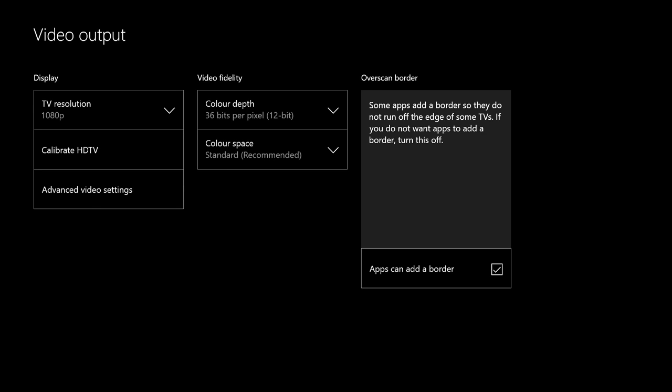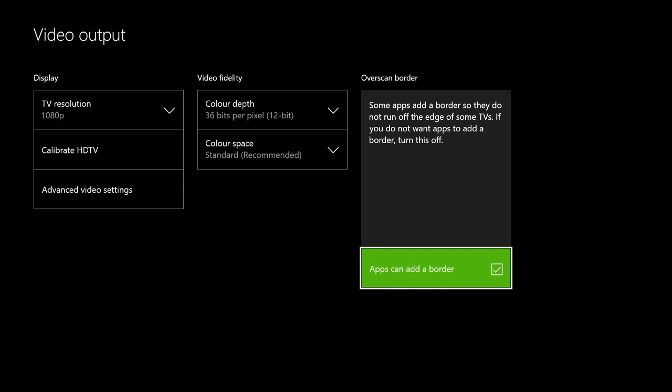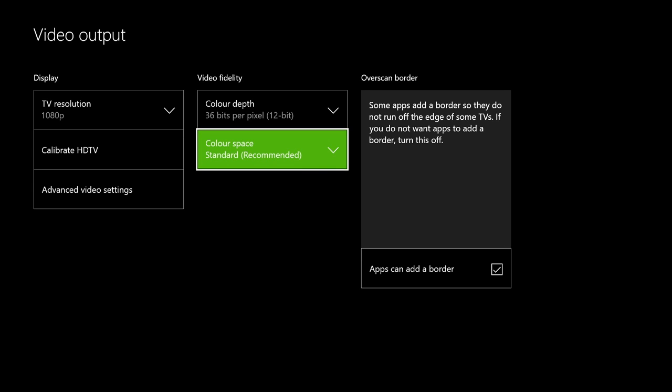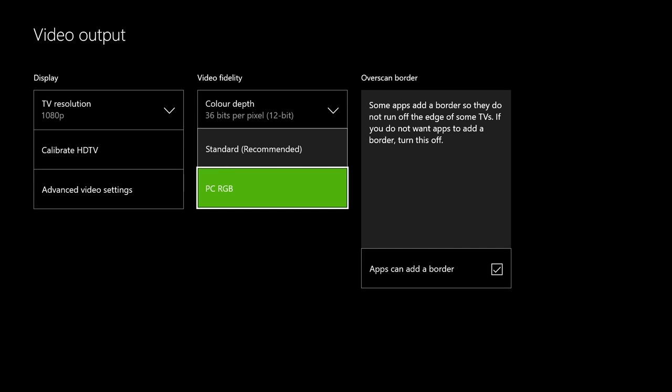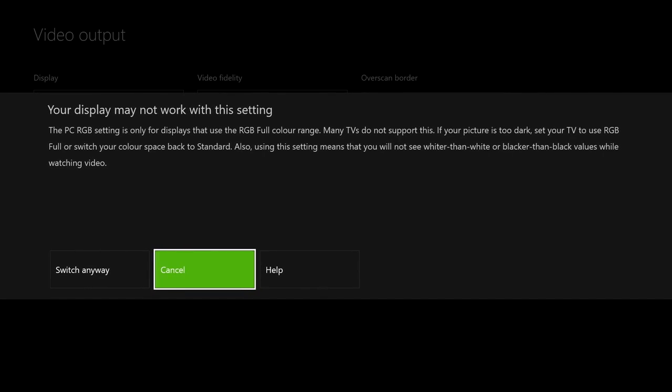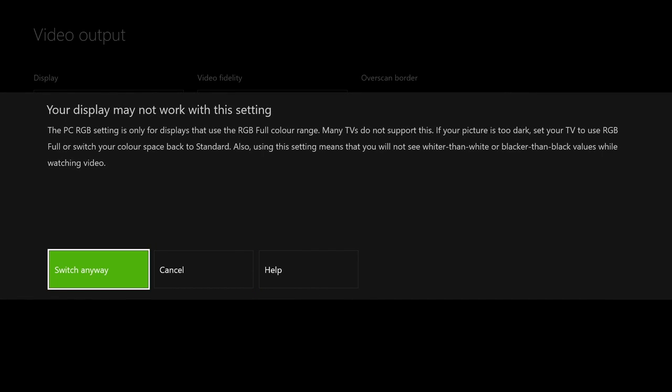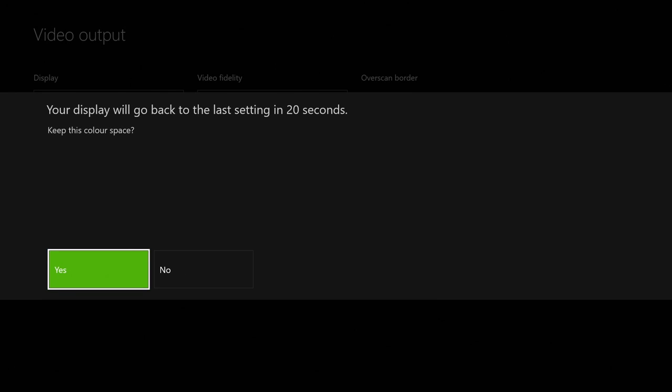The next step, and probably the most important step when using a monitor, is to go to your color space. It's on default recommended, but when using a monitor you want to go to the PC section. Again it will go black and then you will select yes.